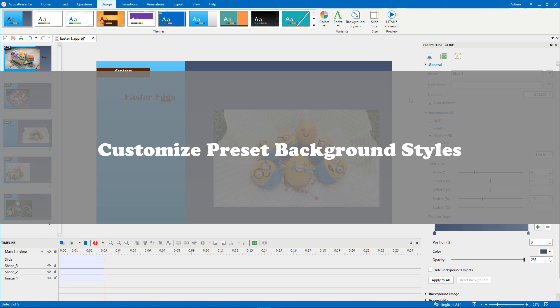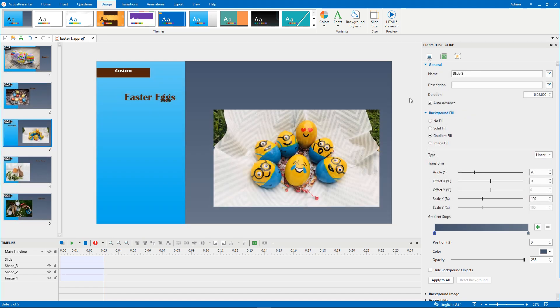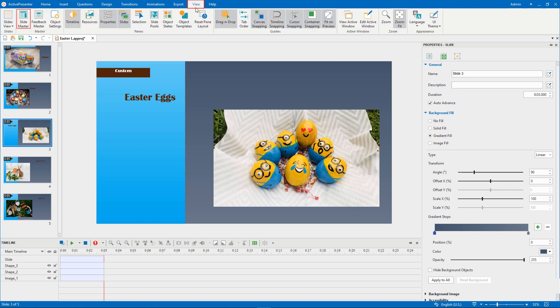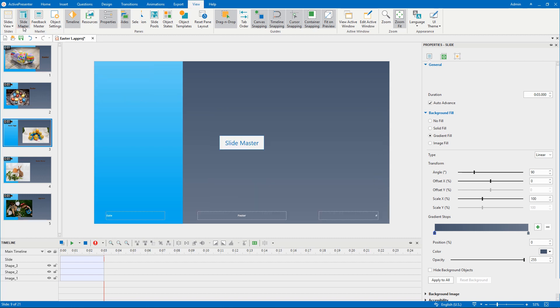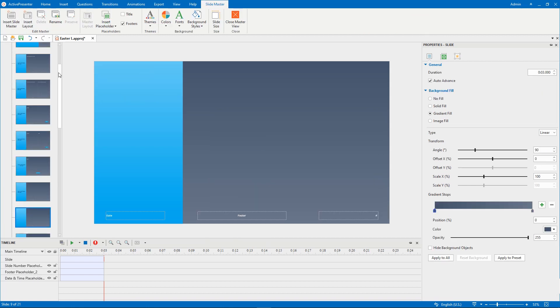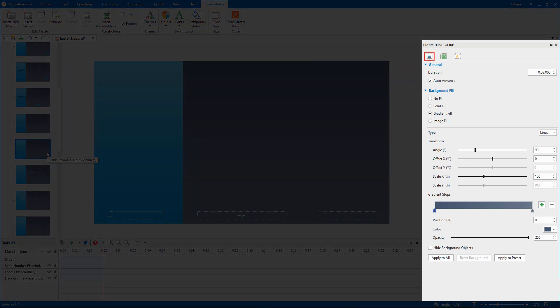ActivePresenter lets you customize preset background styles. To do that, select the slide you want to change the background style. In the View tab, click Slide Master, then the master view appears. The selected layout is here. Then, take a look at the Slide Properties tab in the Properties pane.